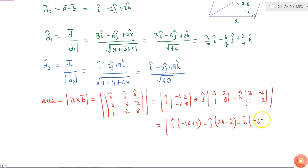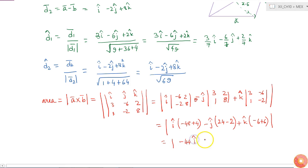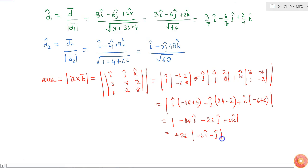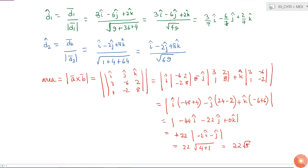This equals the magnitude of the vector: i cap into (minus 48 plus 4), minus j cap into (24 minus 2), plus k cap into (minus 6 plus 6), giving the magnitude of minus 44 i cap minus 22 j cap plus 0 k cap. Factoring out 22, this equals 22 into the magnitude of minus 2i cap minus j cap. The magnitude is 22 times the square root of 4 plus 1, which equals 22 square root of 5. This is the area of the parallelogram.